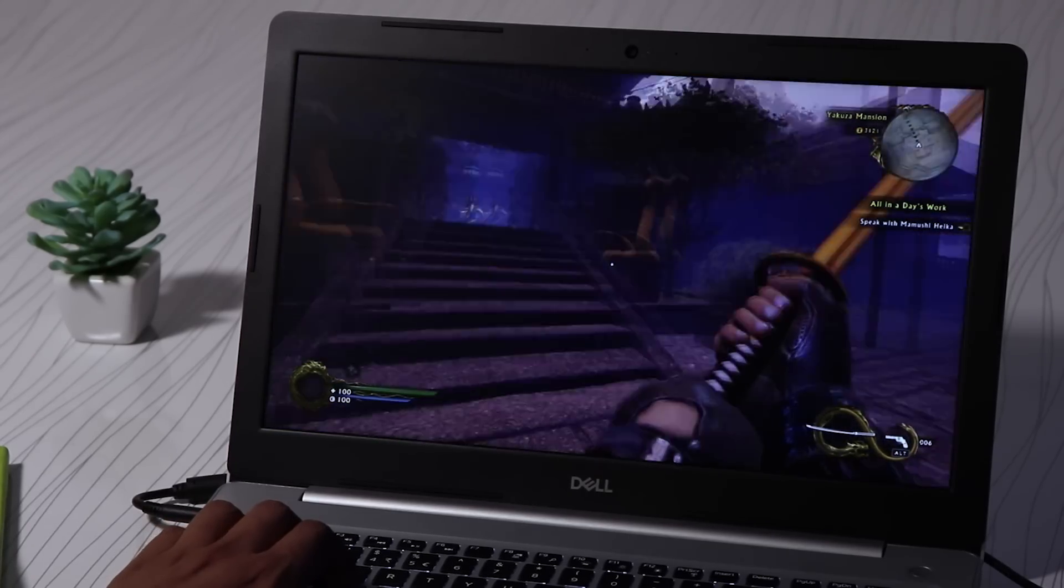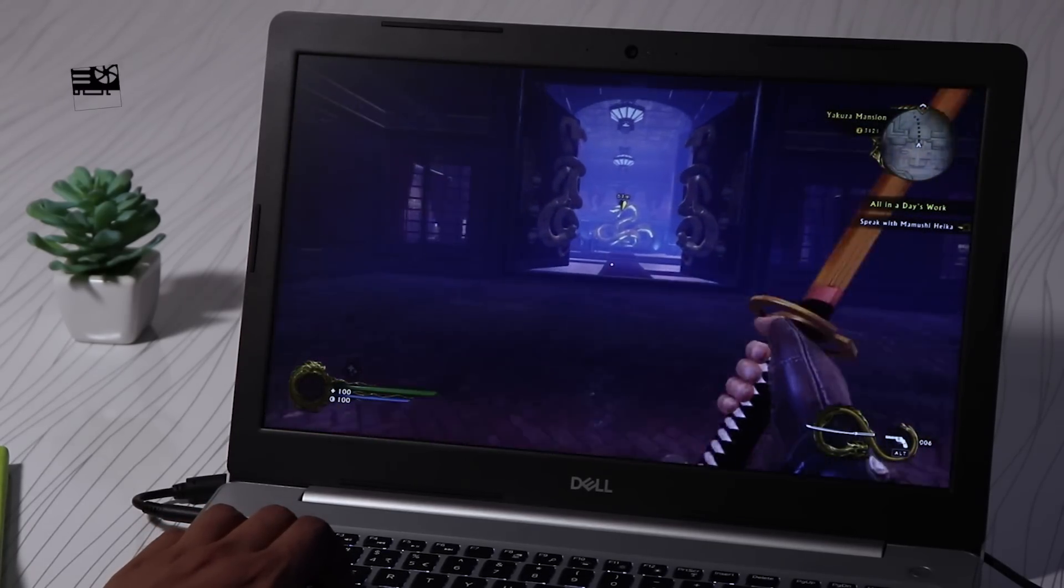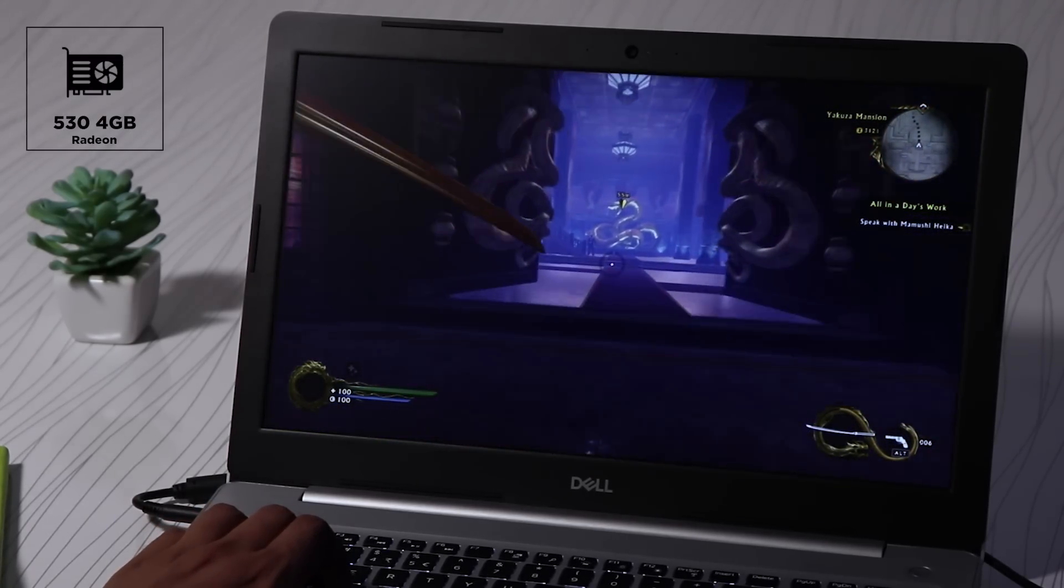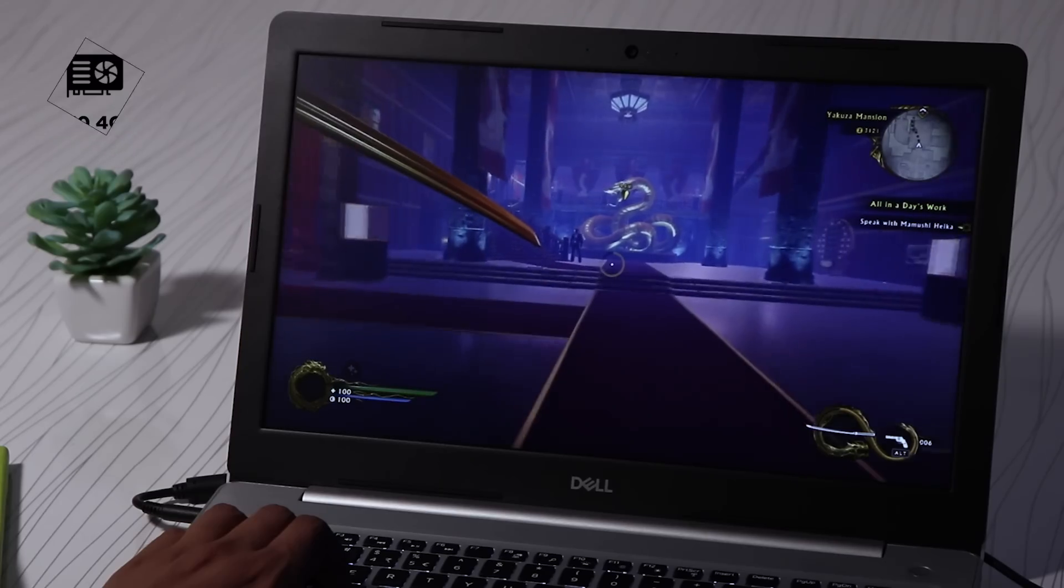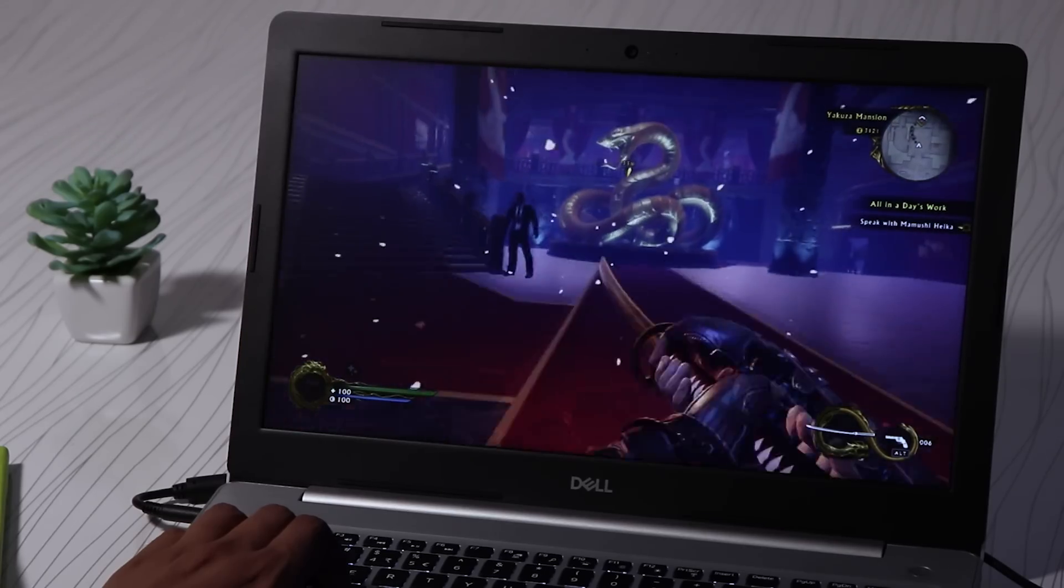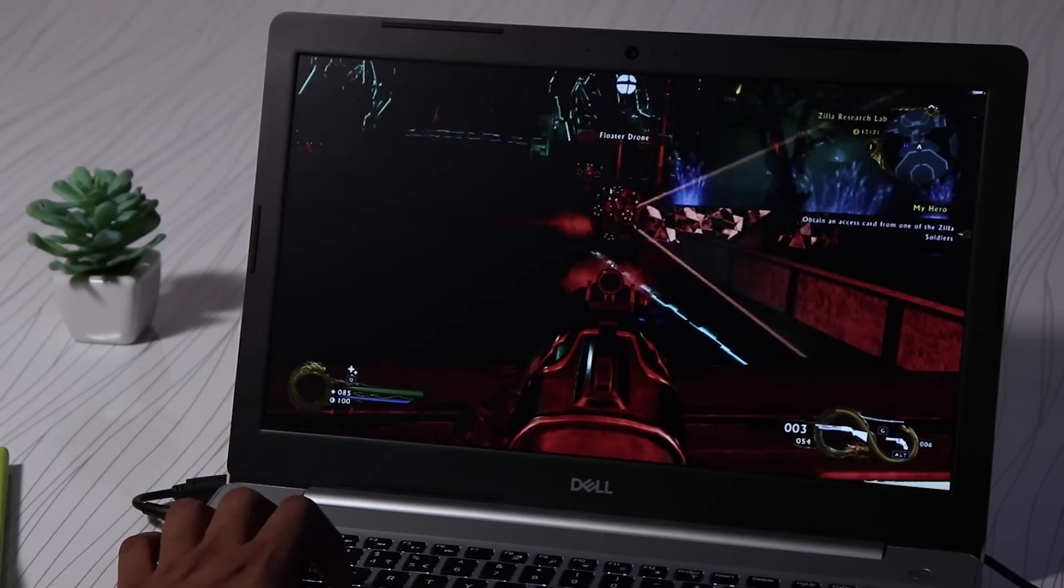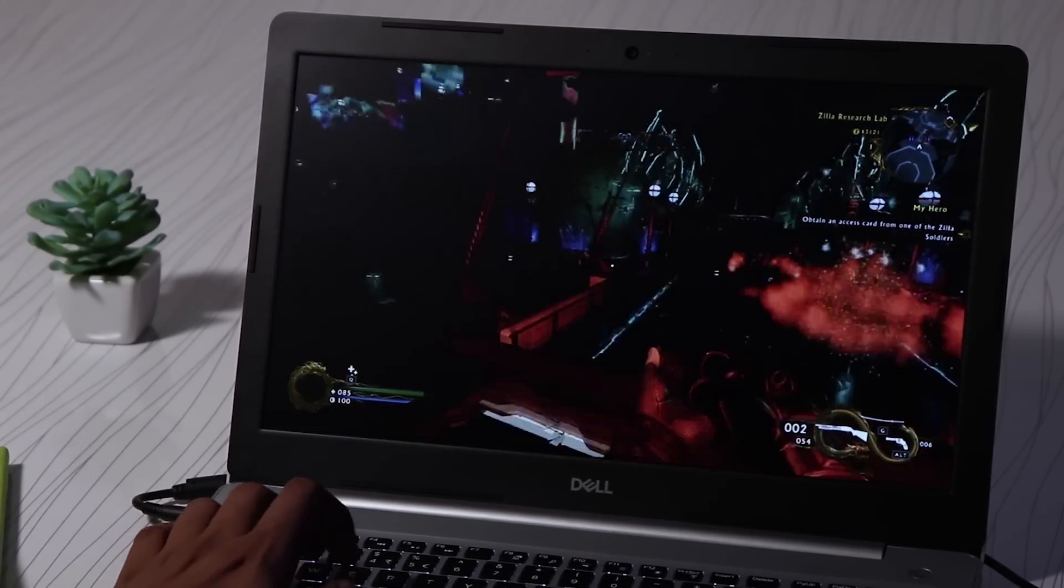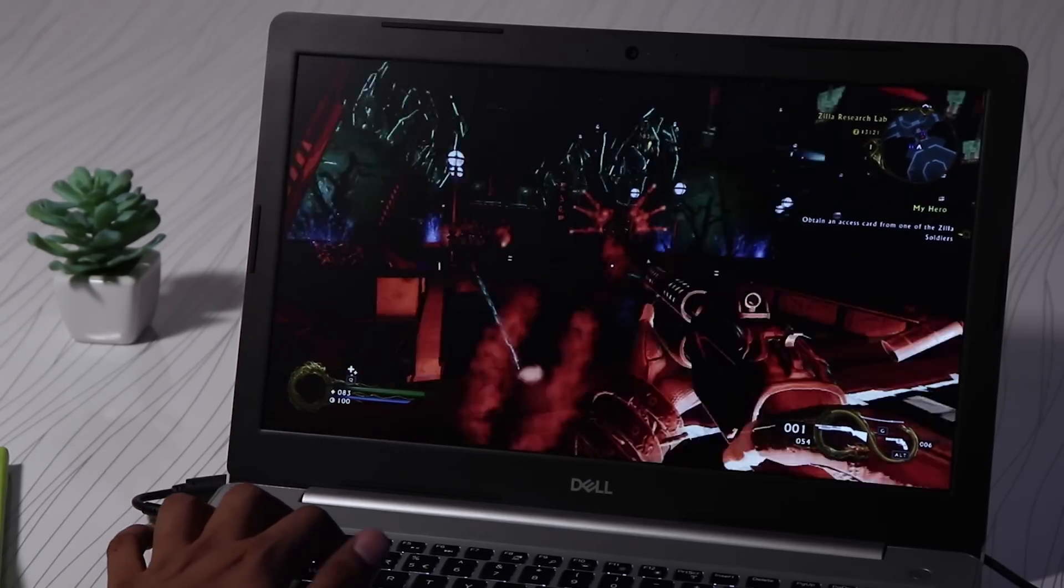For graphics we have a UHD 620 Intel along with Radeon 530 with 4 gigs of video memory which went decently playing GTA 5 on an average of 58 fps and Shadow Warrior on normal settings giving around 33 to 35 fps.